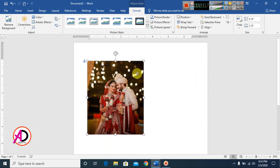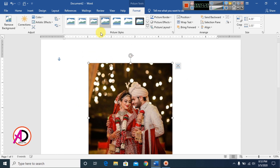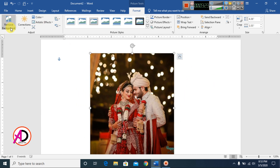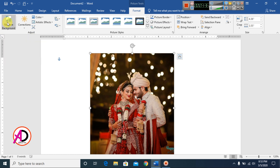You can drag and arrange the picture like this. Then go to the Format tab. The first option is Remove Background — this is available from the 2010 version onward, not in the 2007 version. Click Remove Background.